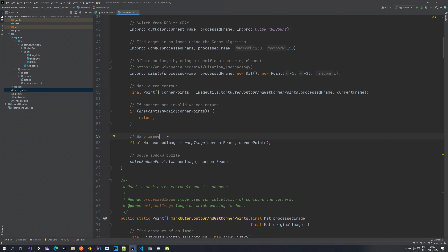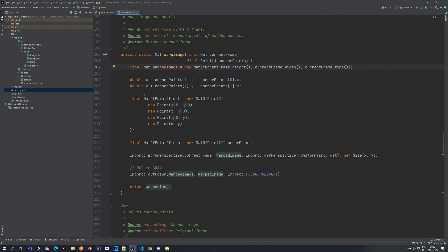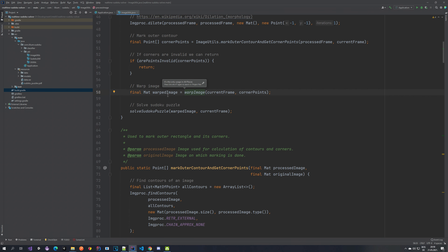Now what we want to do is warp the image. If your camera is not looking directly from the top — if you're looking from the side — we want to warp it so that it's easier to detect everything we need. We pass in the current frame and the corner points, and the warped image is produced using the warp perspective method from the OpenCV library. We also switch it to a grayscale image and return the warped result.